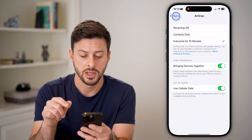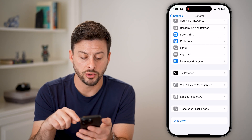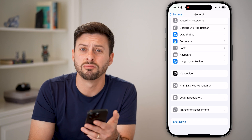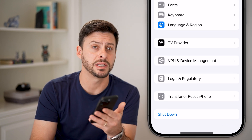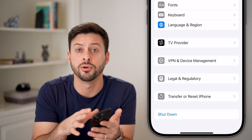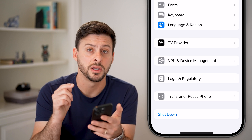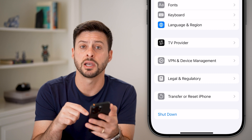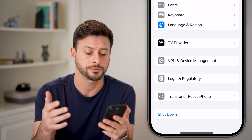Scroll to the very bottom and hit Shut Down. You'd be surprised how many times just turning off your phone and restarting it fixes a lot of bugs and glitches on your iPhone. Hit that shutdown button, then reboot it and try again.